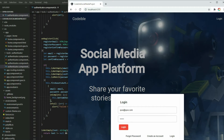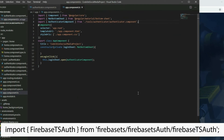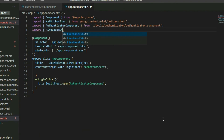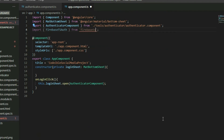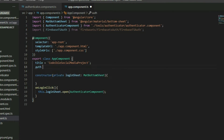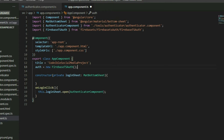Now let's detect when the users log in and out of the site. Go to the AppComponent TypeScript file and import the FirebaseTSR class, then create a FirebaseTSR object. In the AppComponent, because it's the entry point of the app, we'll be able to direct and control users who enter the site from the start.